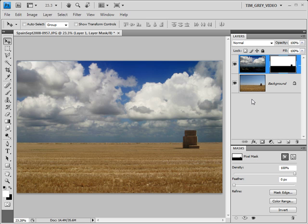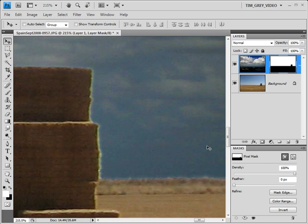Of course, in some cases, you may have a problem with your layer mask that you can't solve using the tools available on the Masks panel. For example, if you look to the right of these hay bales, you'll see that my original selection was obviously a little bit flawed. In this type of situation, you're really going to need to work manually to clean up your mask.